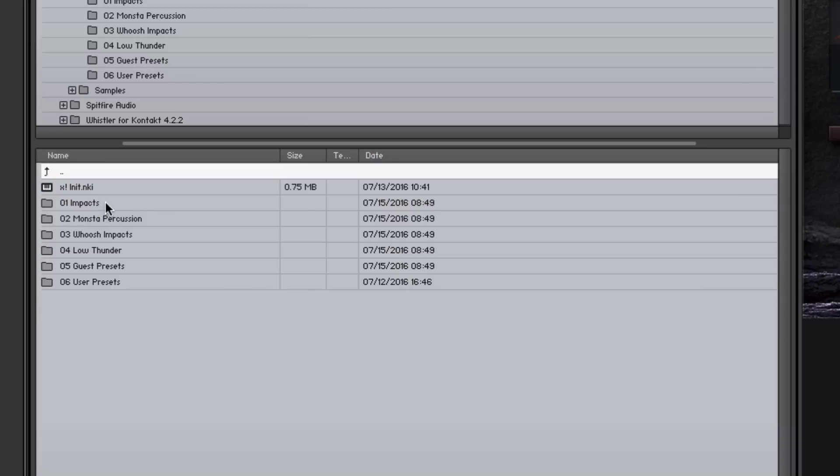Over here on the left-hand side, you have the main folders for the different presets. So these are made up of impacts, monster percussion, wish impacts, low thunder, guest presets, and user presets where you can save your own.